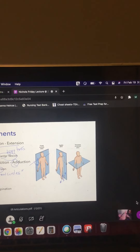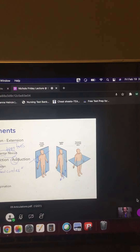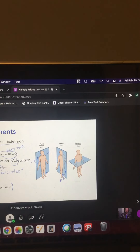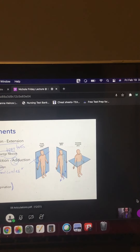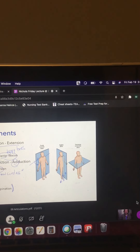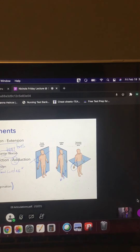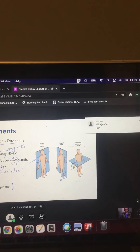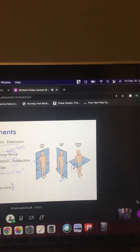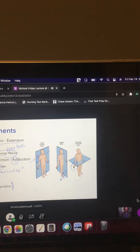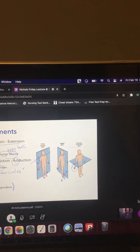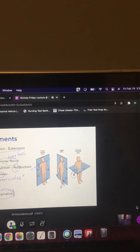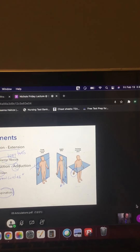In anatomical position, the hand is supinated — palm forward. That's what we learned on the first day of class. So that's how all of those movement terms work.